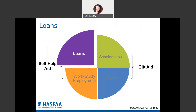There are also different types of loans that are considered self-help because anything you borrow in a loan, you are going to have to repay when you either stop attending school, drop below half time — which is less than six credits — or when you graduate. Just know that anything you borrow in a loan, you are going to be responsible for repaying when you're finished with school.